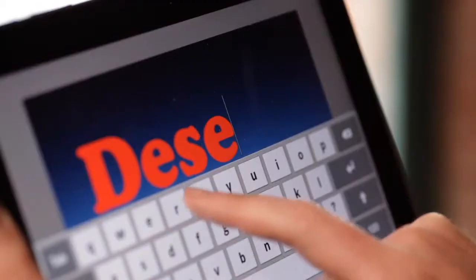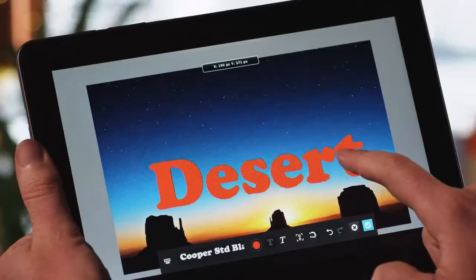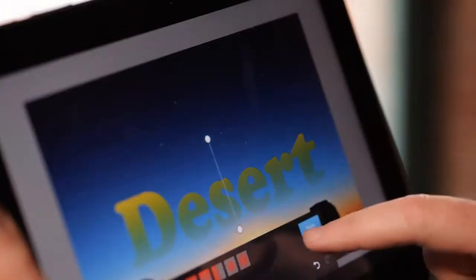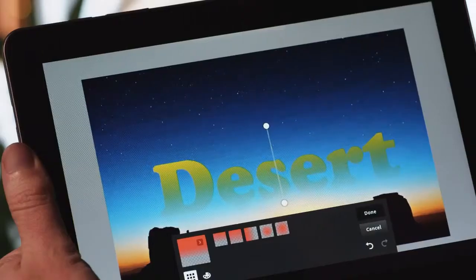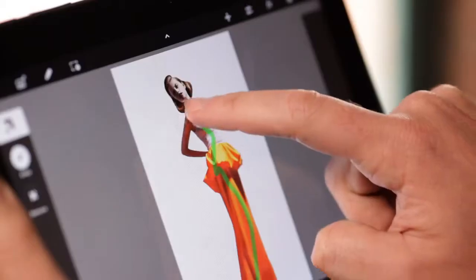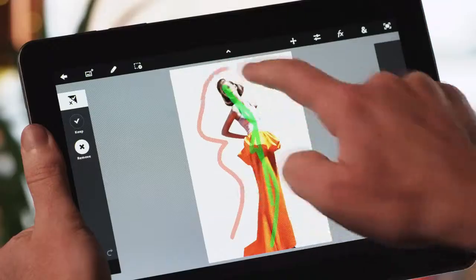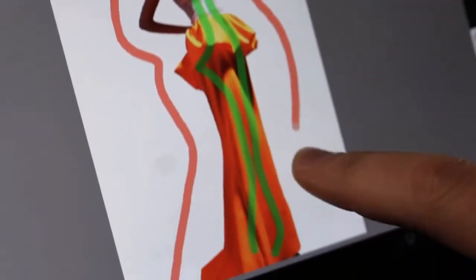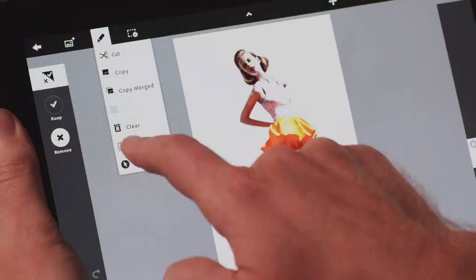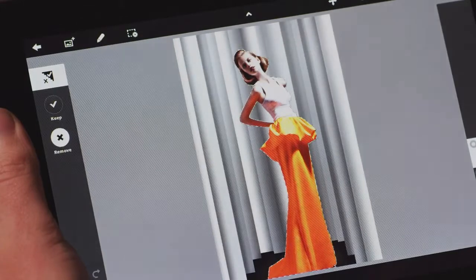You can do things like add text, make selections, apply layering and blending modes. I can also use the scribble selection tool to designate the part of the image you want to keep, as well as the part you want to get rid of, and then you let Photoshop Touch figure out the details.